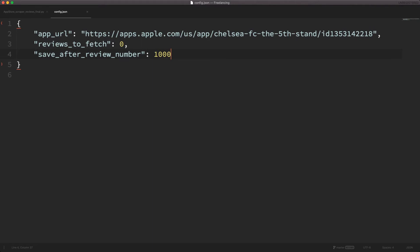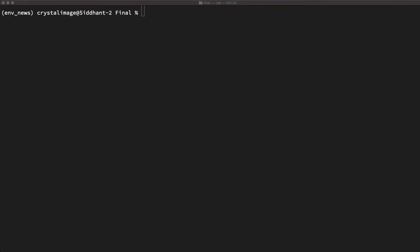Let me head over to the terminal and run the script. As we recall from the config file, the script is designed to scrape all the reviews for the Chelsea official app from the App Store. After every 1000th review is fetched, data is stored in the JSON file. But since fewer than 1000 people have rated this app, the number of reviews will be less than 1000, so data will be stored in the JSON file only after all reviews are fetched.